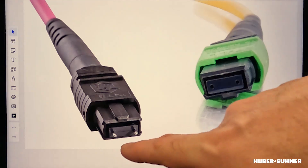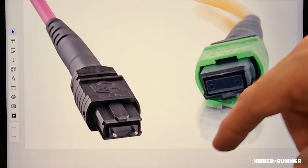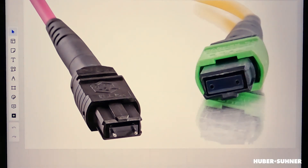The MPO connector is an array connector, meaning that it has one or more rows of fiber and it uses the so-called mechanical transfer, or short MT, ferrule technology. Now there are male and female connectors and they're actually quite easy to distinguish, because the male connector has these guide pins, whereas the female connector doesn't — on the contrary, they have guide holes instead.